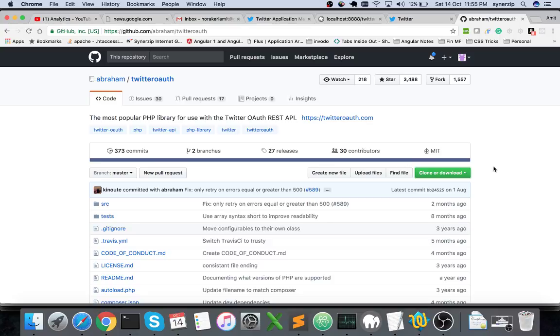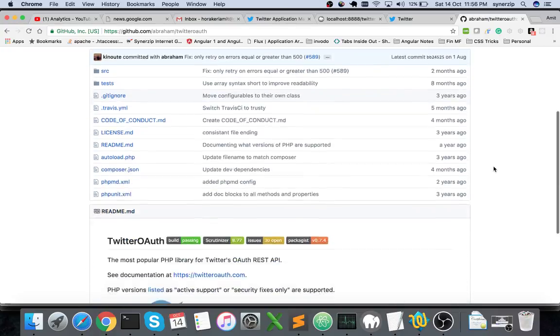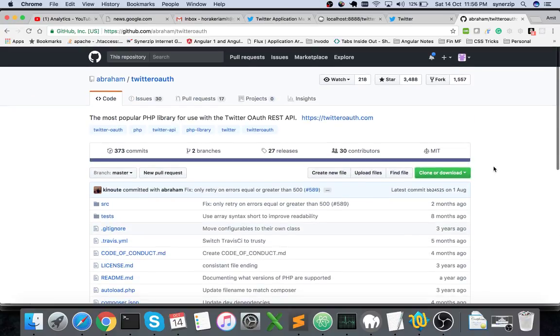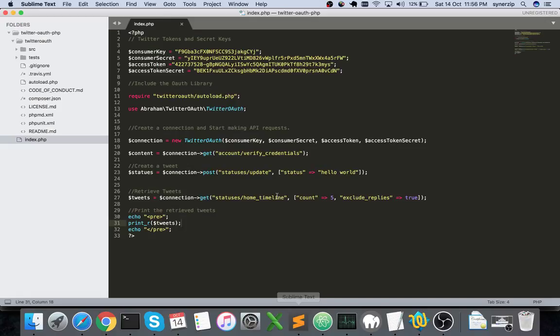Before we proceed, you'll need to clone this particular Twitter OAuth library. This library is also mentioned in Twitter's actual API documentation, so this is part of that documentation itself. This comes in handy. Let me show you a code example so you understand better.